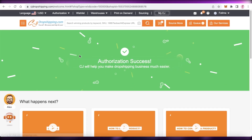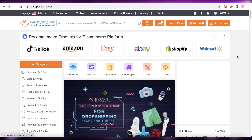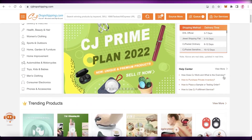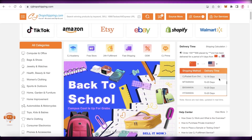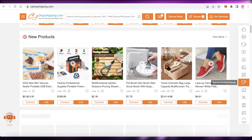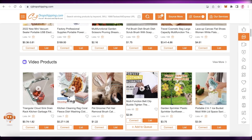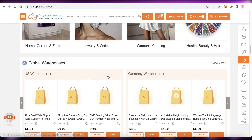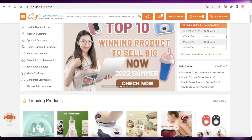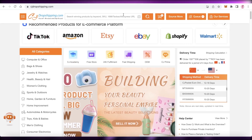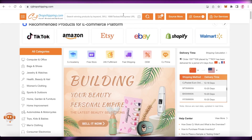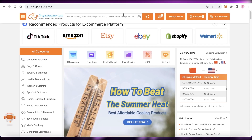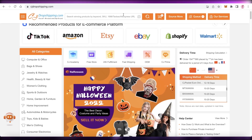You might wonder why you need CJ Dropshipping over other sources. CJ Dropshipping has many verified suppliers you can trust and rely on — you'll know they'll get your products delivered on time and you'll have quality control over the products. This enables you to establish a brand with products that are well monitored and well kept.